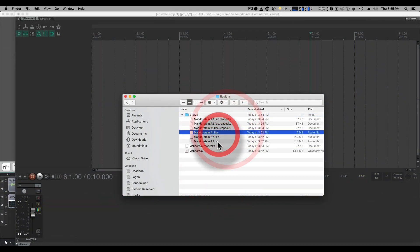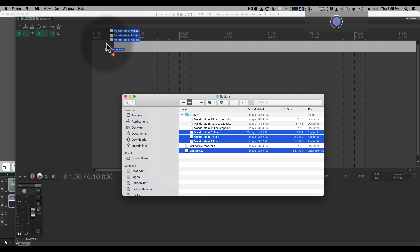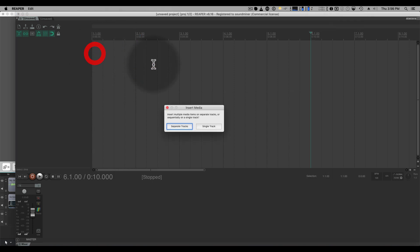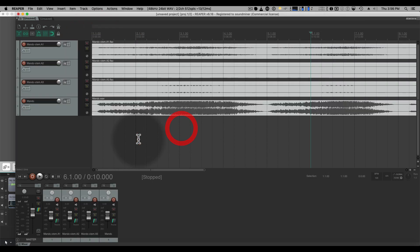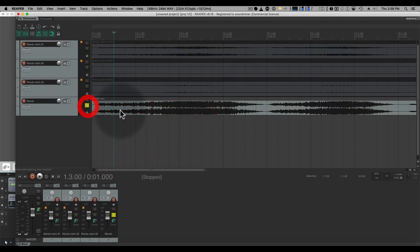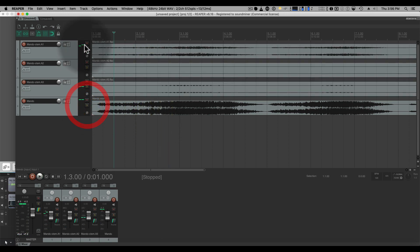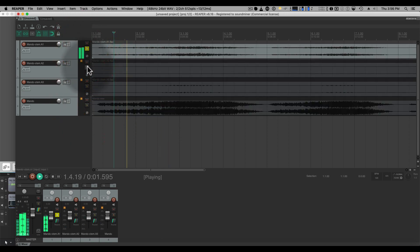So I'll just drag these onto Reaper here. And you can see there's my full mix and all my different elements.